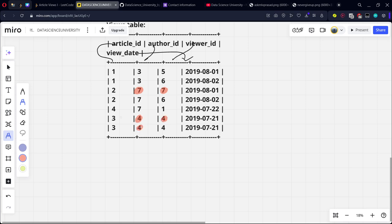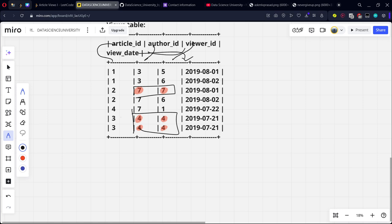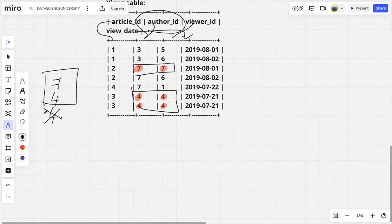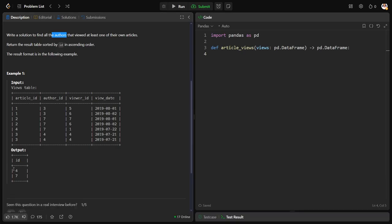So author ID equal to viewer ID. Now from this, wherever these criteria are being matched, they want only the author ID. What are the author ID columns? 7 or 4. So if you remove the duplicate values, what are the remaining values? You can see that it is 7 and 4 only.